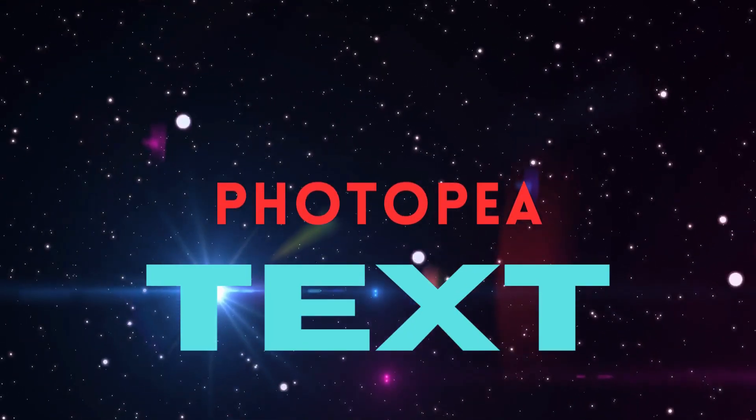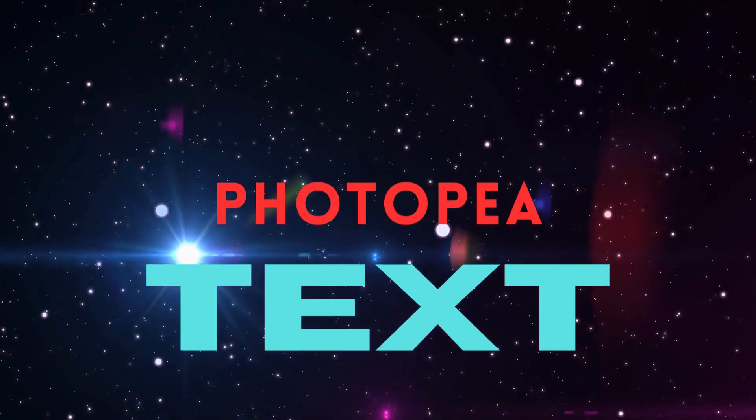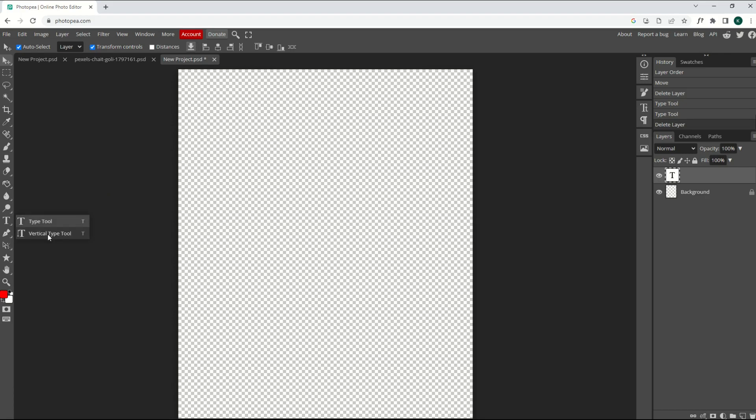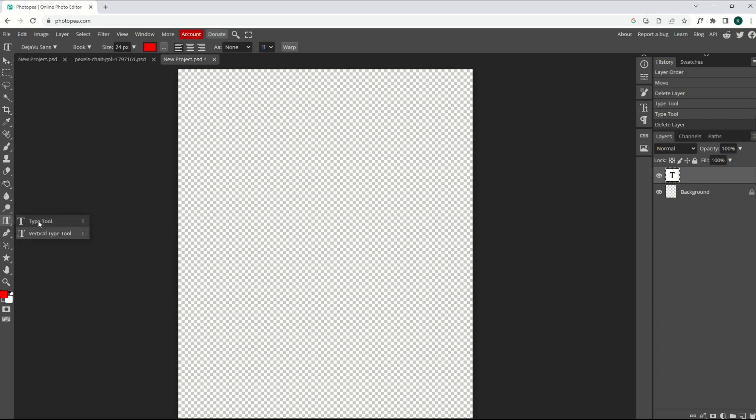Chances are your design's going to have a font in it or a text at some point. So over on the left-hand side, I'm going to click the T button. Hold it down, and you'll see there's a type tool and a vertical type tool. That just means if you click the vertical type tool, it's going to go down vertically along the side, which is a nice feature. I'm going to click the type tool, and then I'm going to click in my design.